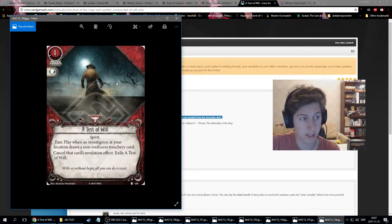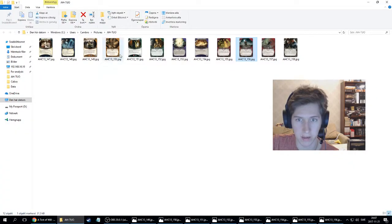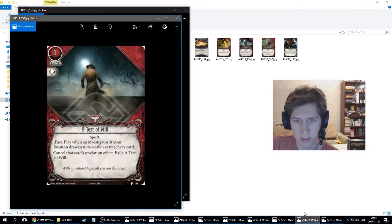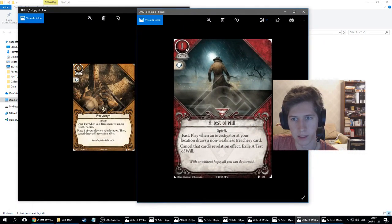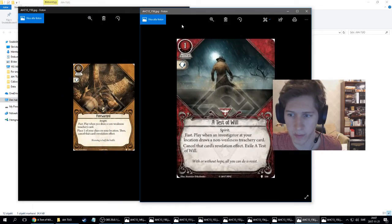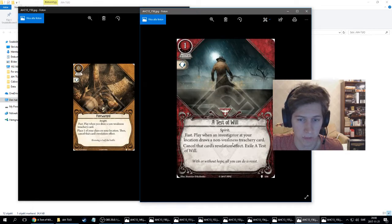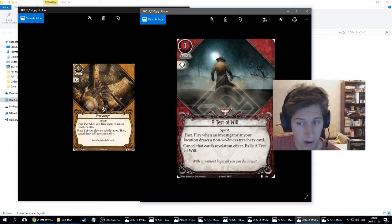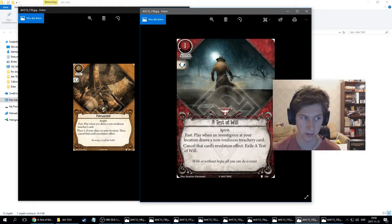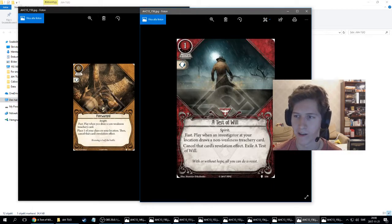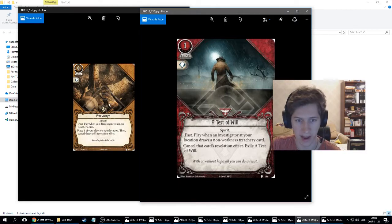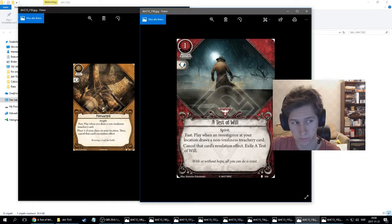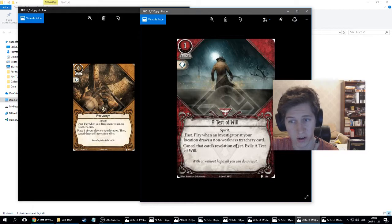So it's the same card. And we already saw this card in this pack just recently, the Forewarned, which has quite similar effect. There's a lot of stuff about Test of Will. It has the same effect as Ward of Protection and Forewarned, that you cancel the card's revelation effect. However, Test of Will lets you play on any investigator at your location. At the end of your turn, people might run back to Wendy to have her protect you. You don't take damage, you don't put clues, but you exile it. So it's an experience point.